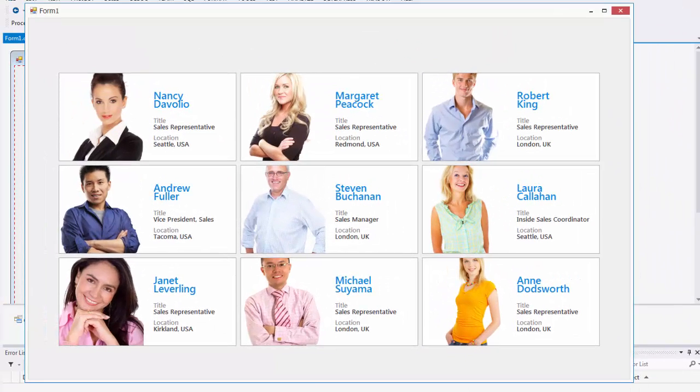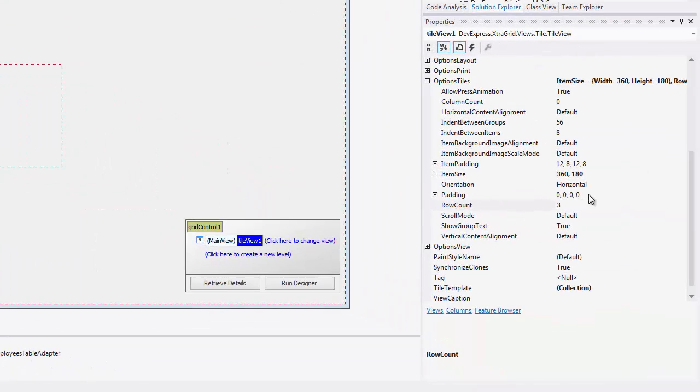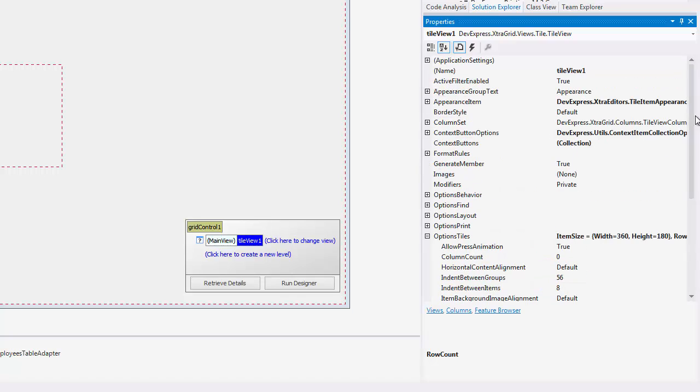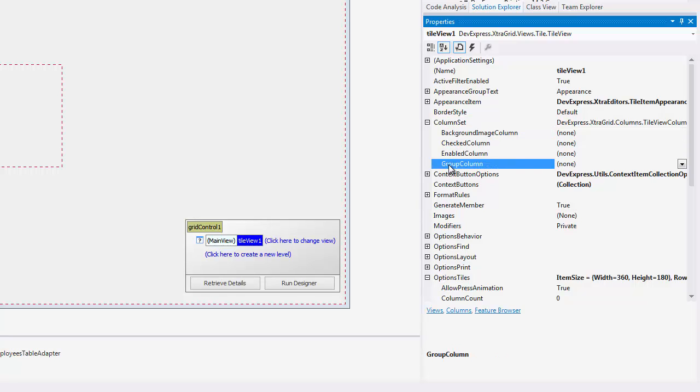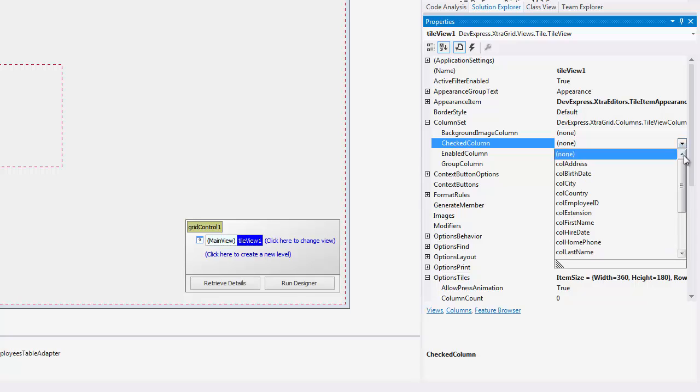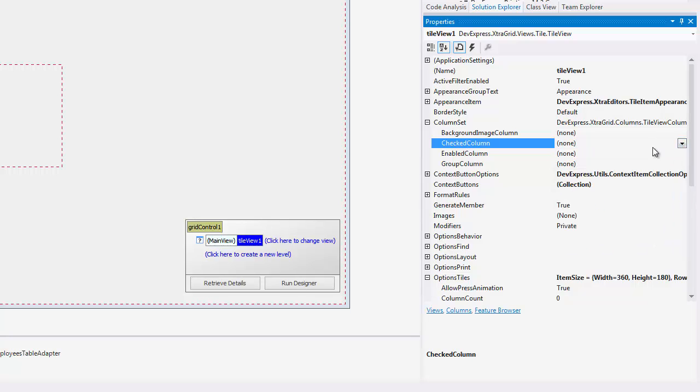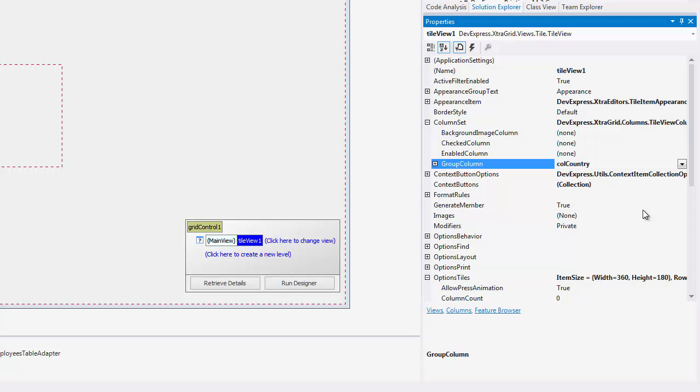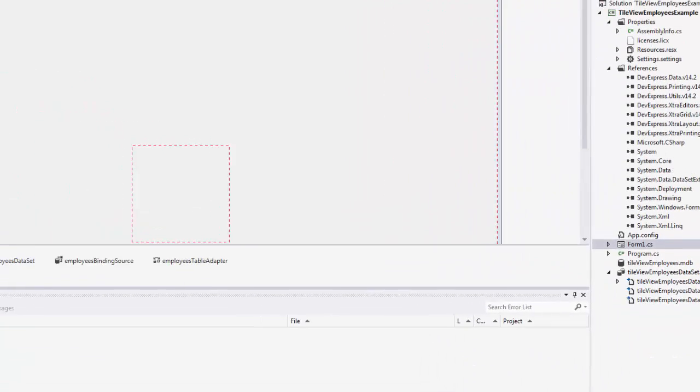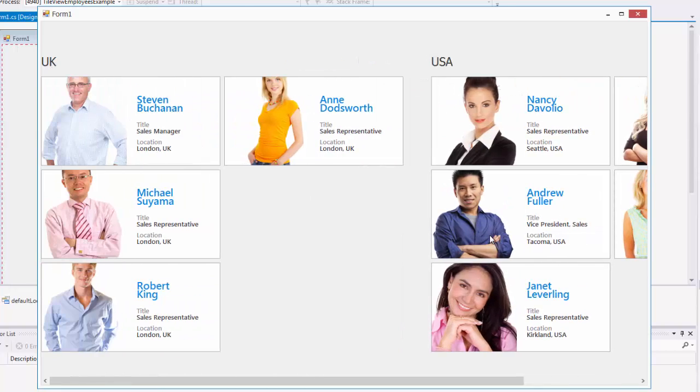Now, I'll show you a way you can group columns by certain data criteria. If I go back into my grid's properties and expand Columns Set, you'll see four options to choose from. Each affect the grid's data depending on the field they're assigned to. So, for example, I can group columns based on the employee's countries. So, now, when we run it, we can see our tiles are separated between the UK and the USA.